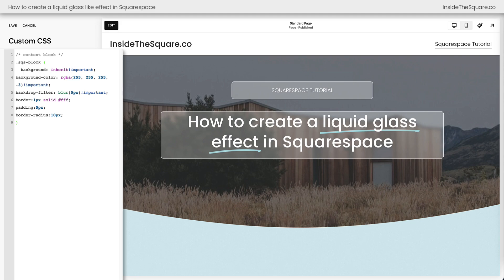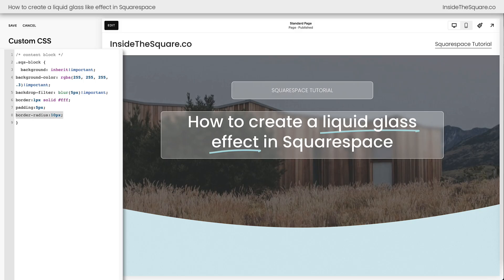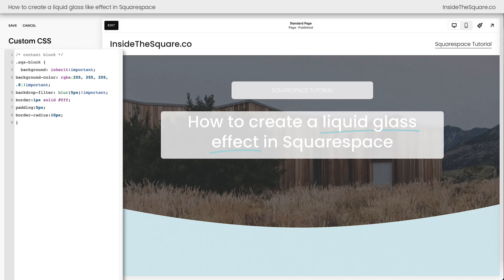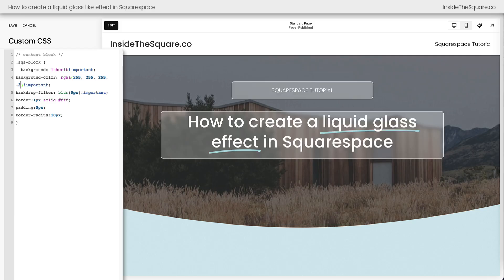What we've done is told Squarespace that if there is a content block on this website, we want to adjust the background. So the background color is a slightly opaque white and blurs anything behind that content block. Then we give it a border, a little bit of padding, and a border radius to curve the corners. All of these are super customizable, but I strongly recommend leaving these two exactly the way they are. You could adjust the background color opacity a little bit — decrease that number to make it more transparent, increase it to make it more visible. You've got options, but in my experience that was the perfect value.